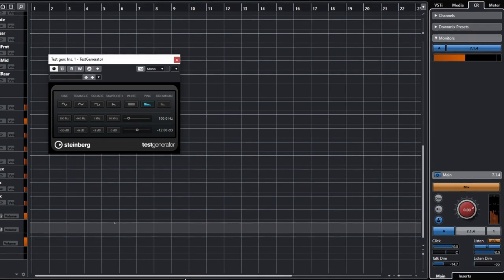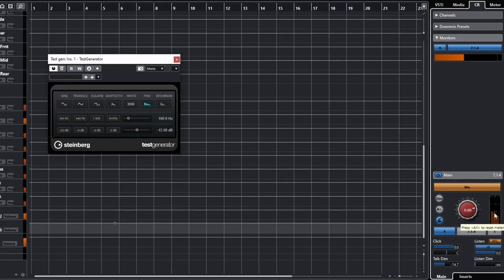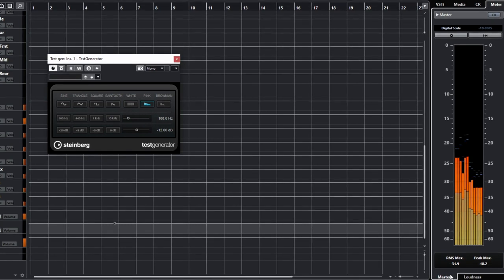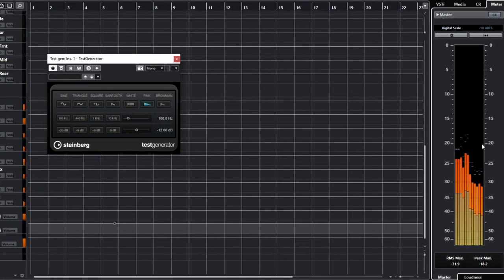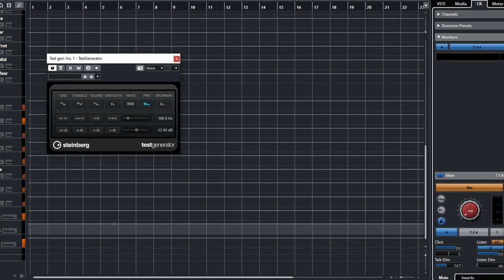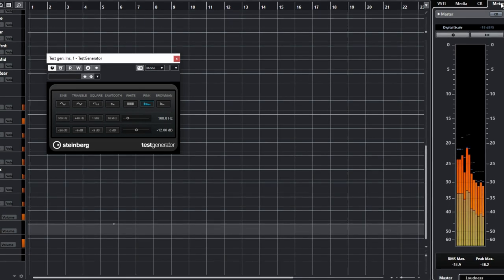To test it, I'm running white noise through all my beds. I can see the 7.1.4 signal on the small meter here, or switch to see a larger meter. These meters are available without setting up Control Room, but with Control Room you have the ability to adjust the monitor gain — that is, what you're hearing — without affecting the reading on the large meter. That's useful.